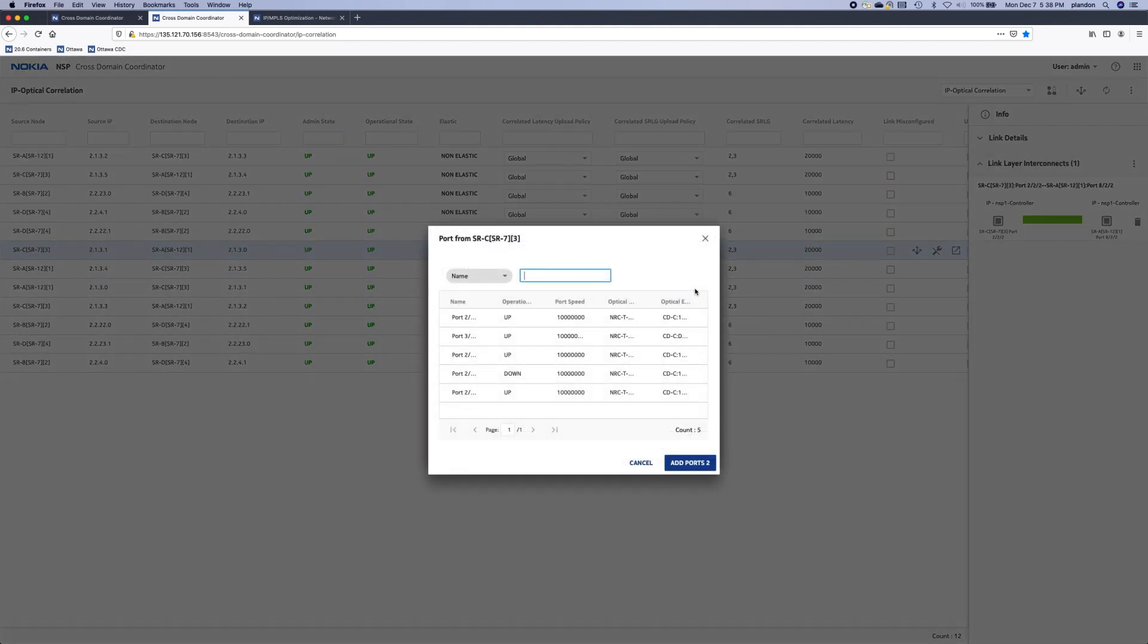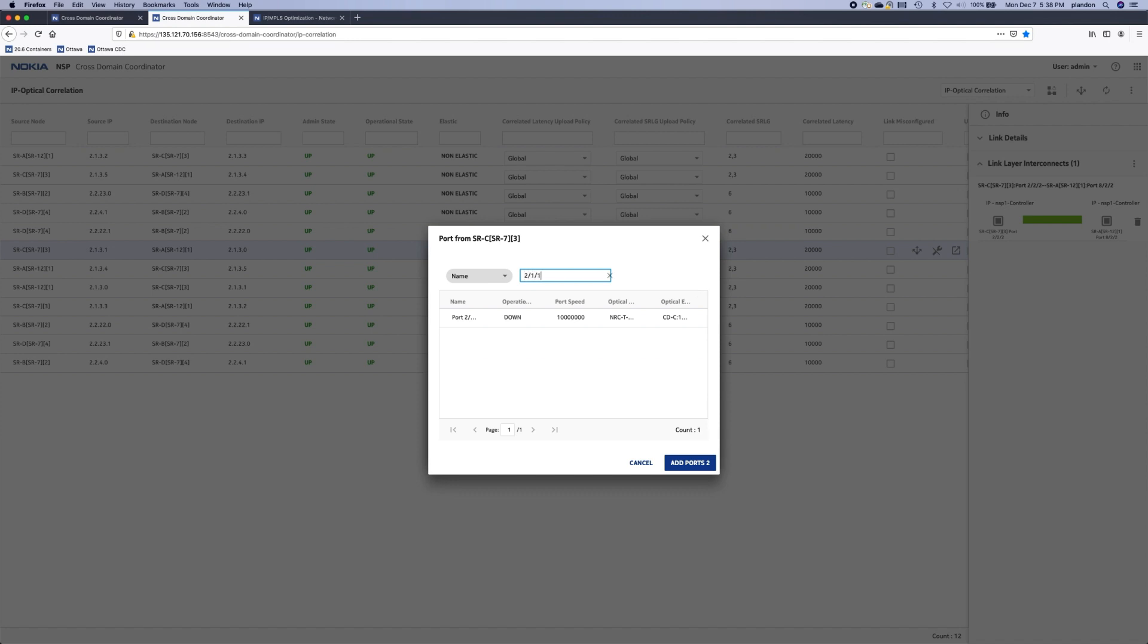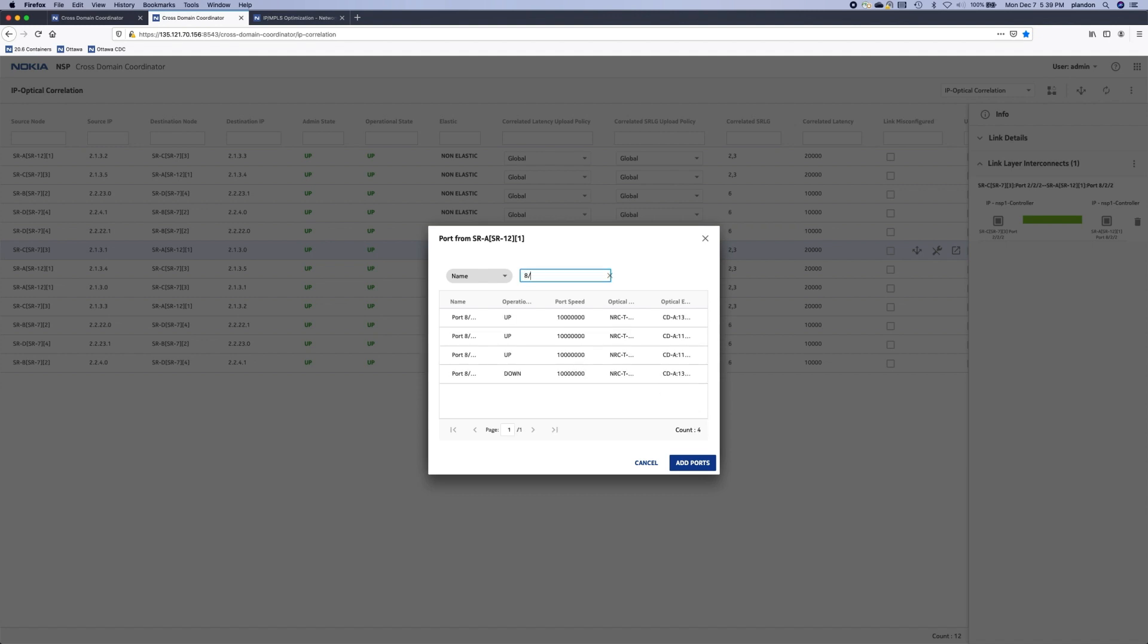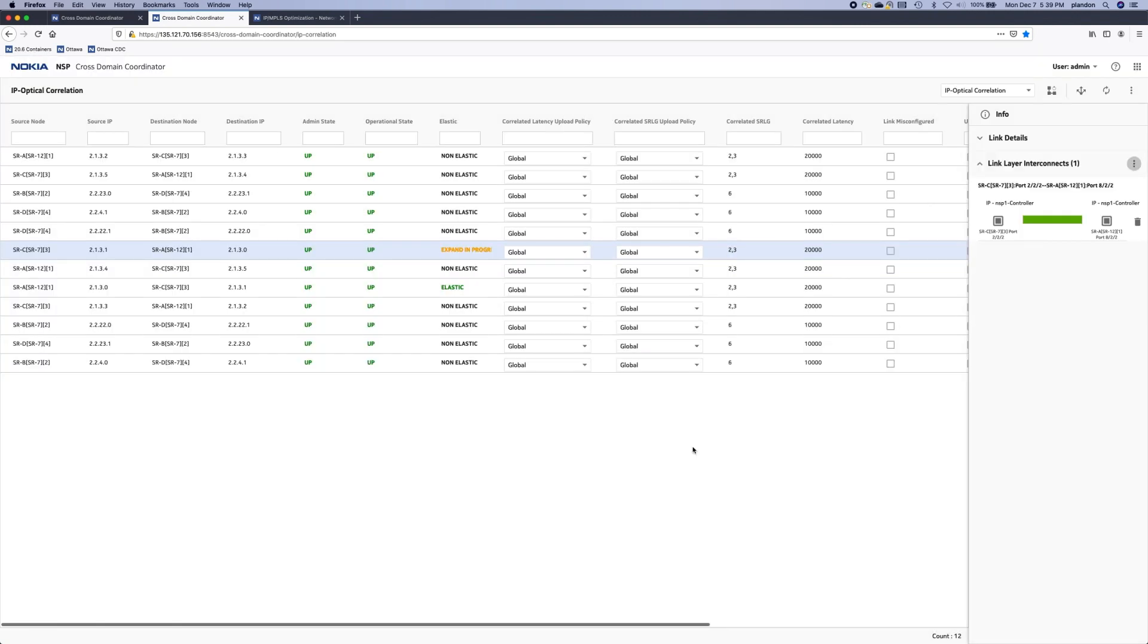The quick part of this demonstration is that I know which ports to use. Let's start on SRC 2.1.1 and SRA 8.1.1. Now let's go ahead and deploy.